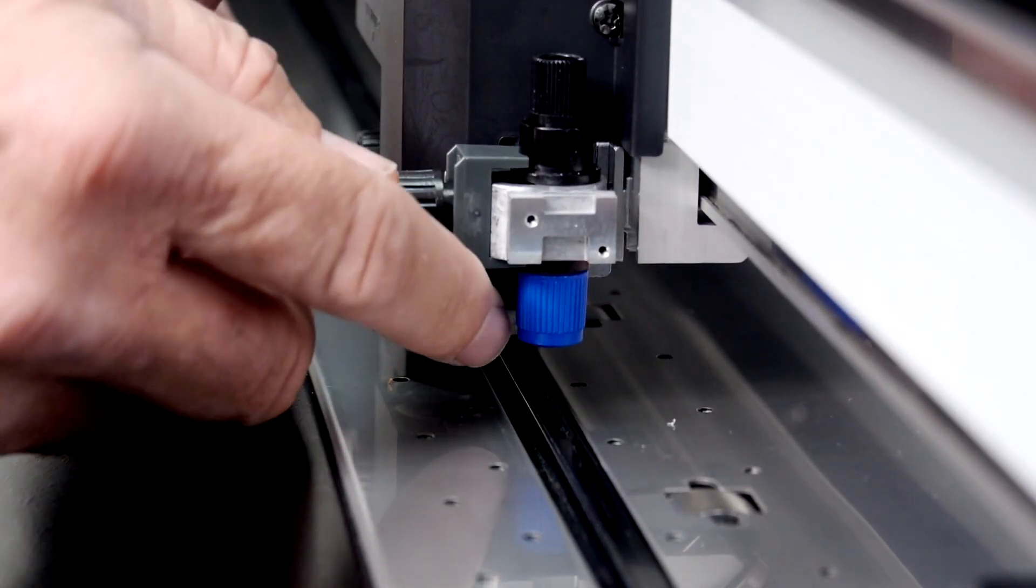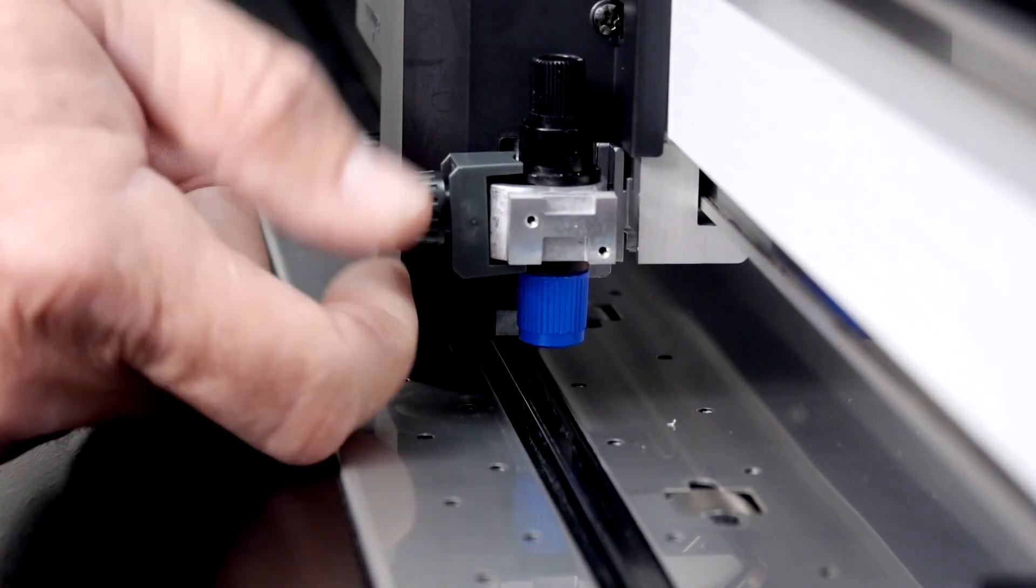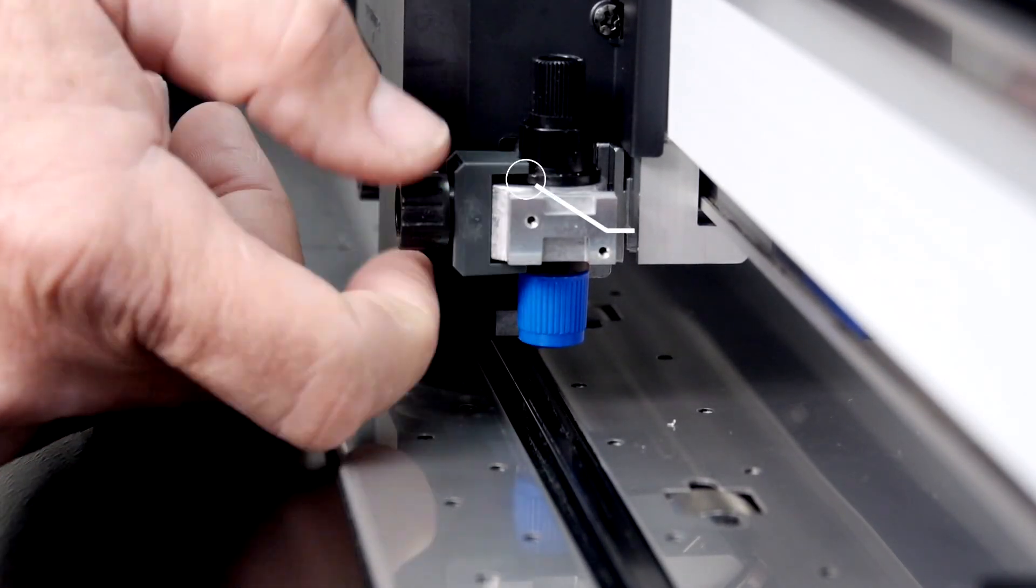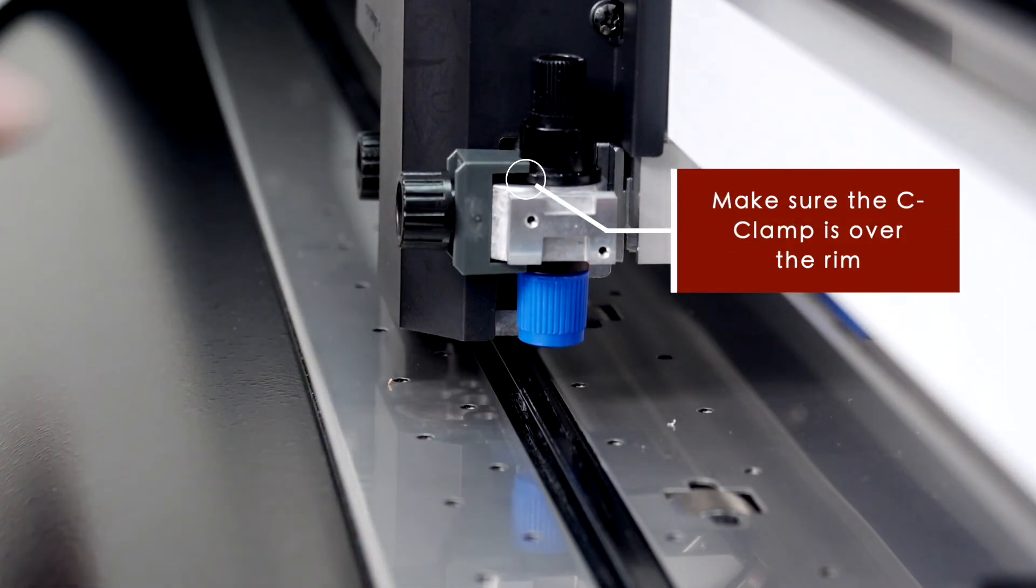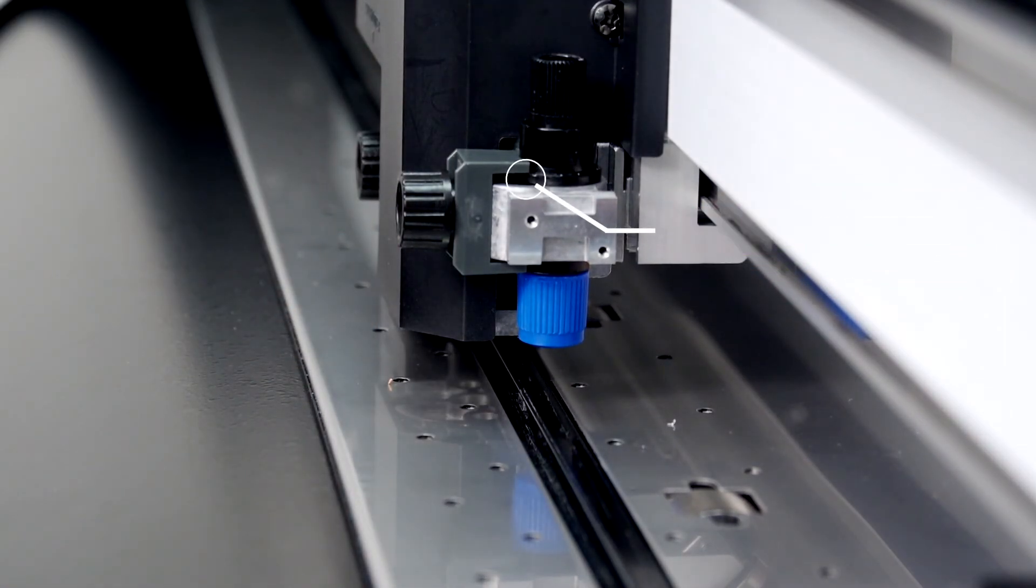Secure the blade holder onto the carriage by turning the thumb screw, making sure that the C clamp is above the rim of the blade holder.